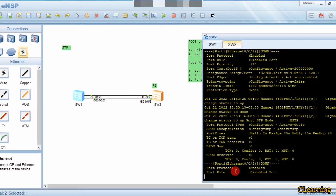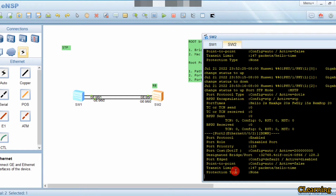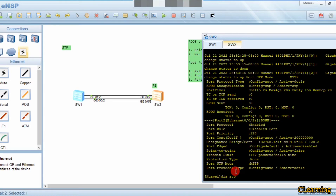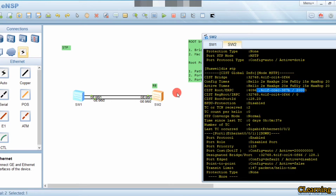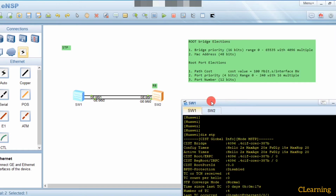On Switch 2 we run 'display stp'. We can see its bridge ID has the default priority 32768. The root bridge now has the lower priority value of 4096, so Switch 2 is no longer the root bridge - Switch 1 has become the root bridge.